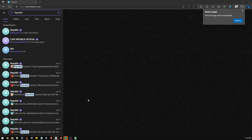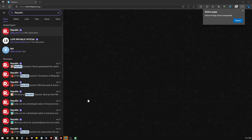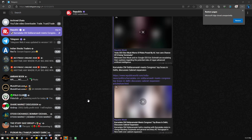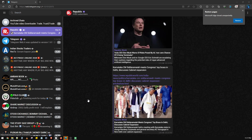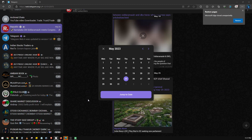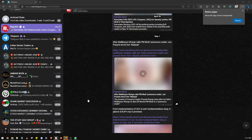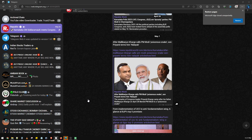Once logged in, the bot is searching out the Republic chat and has found it at the top. It is now clicking the Republic chat. The Republic chat has opened on the right-hand side, and now it will jump to the first day of the month. The calendar has opened, it clicks the first day, and has jumped to the news articles from the month's beginning.